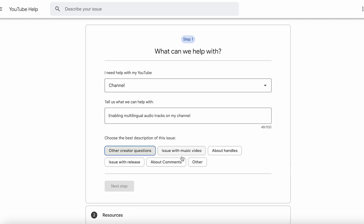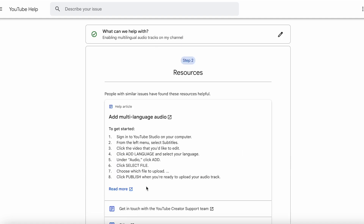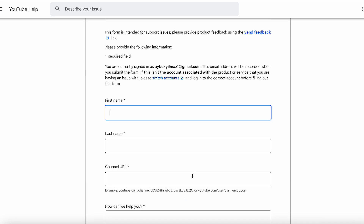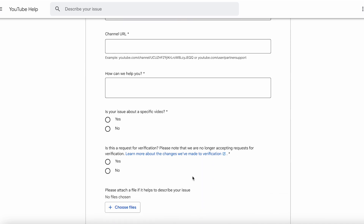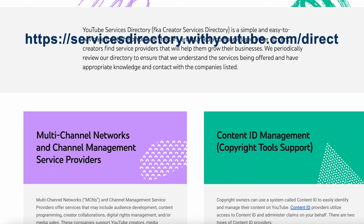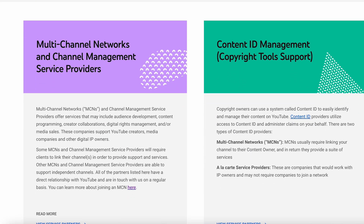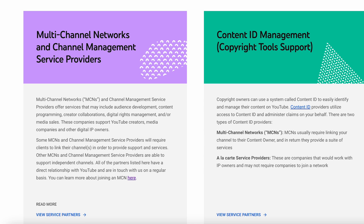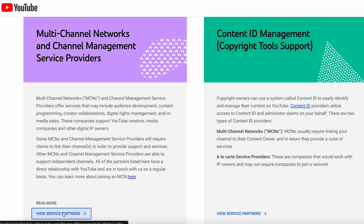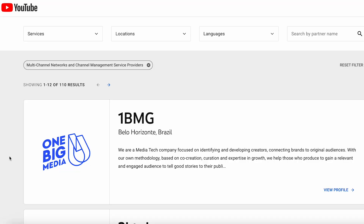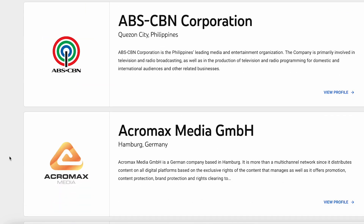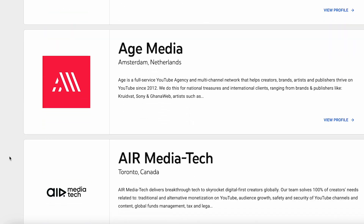If your application is unsuccessful, let us know and we'll do our best to assist you in unlocking the feature. There's also a guaranteed method to enable audio tracks on your channel: joining a YouTube MCN, or multi-channel network. Once you're part of a network that has this feature enabled, your channel will automatically become eligible for it. Of course, joining an MCN comes with its own pros and cons, which we can discuss in another video if you're interested. If you're looking for an MCN that offers this feature, let us know in the comments.